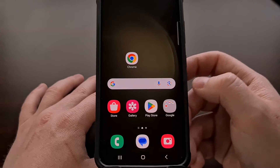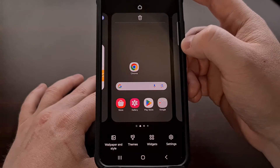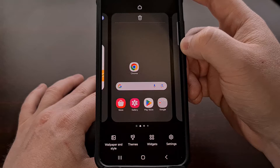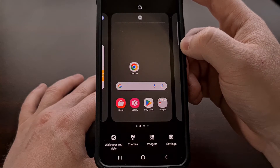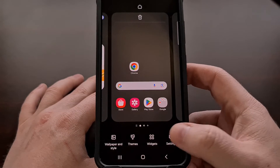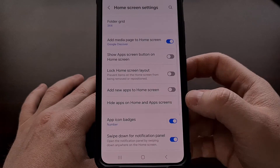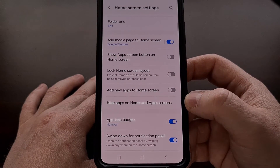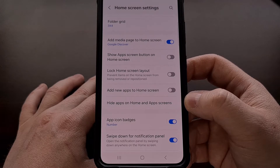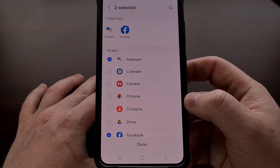I can show you how to do this with my Samsung Galaxy S23. We start by performing a long press gesture on an empty spot of the home screen, and then from here we're going to tap on the Settings tab.